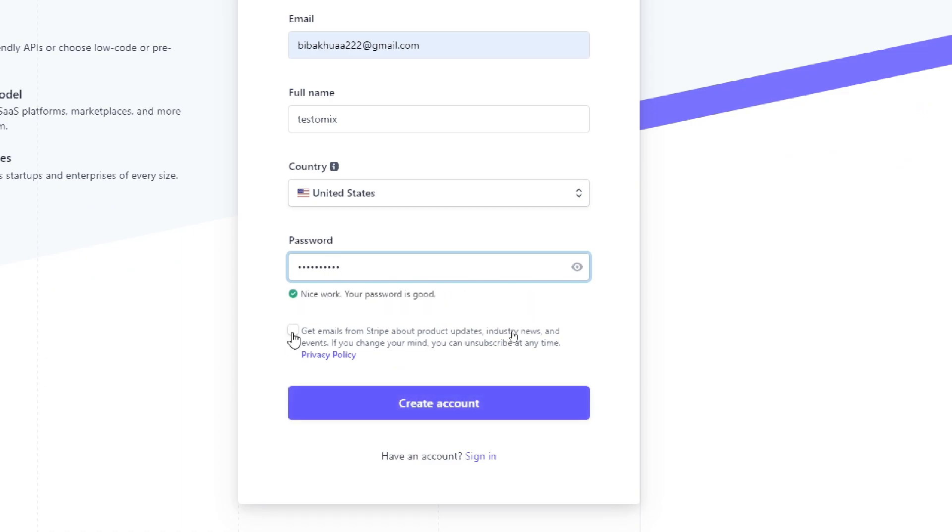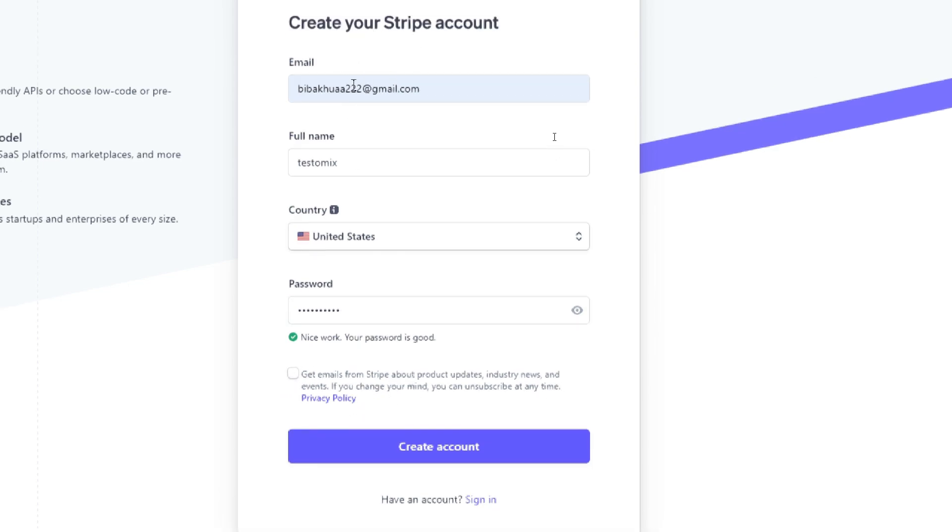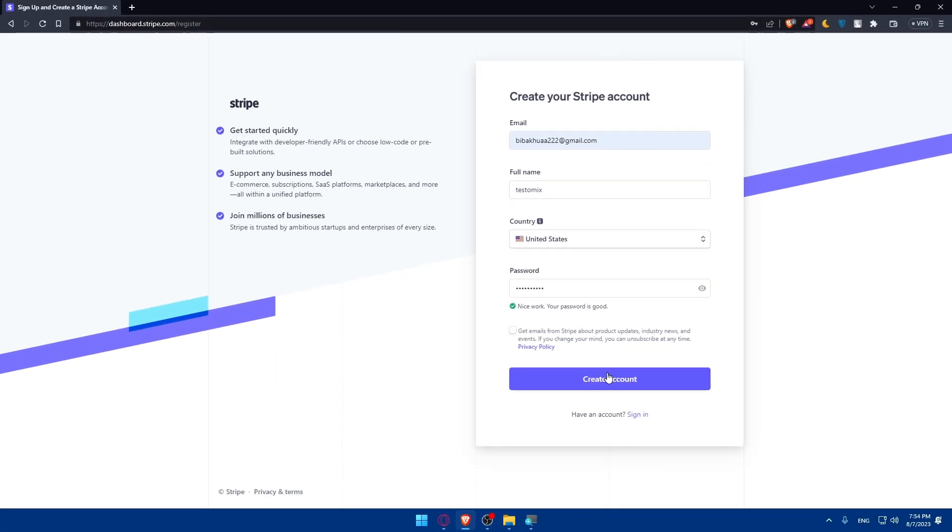If you check this option, you'll get emails from Stripe about products, updates, industry news, and events. If you change your mind, you can unsubscribe at any time. This will get you some emails on the email address you added here. If you want it, check this option. If you don't, don't do it and simply click on create an account.